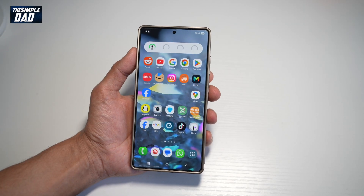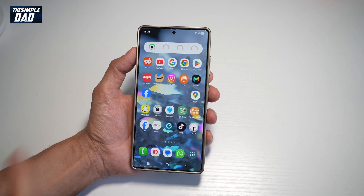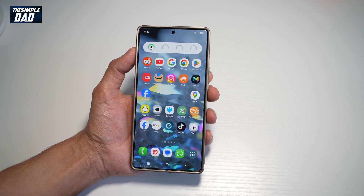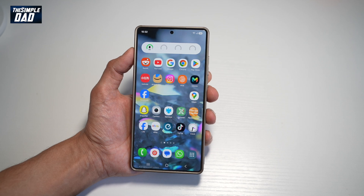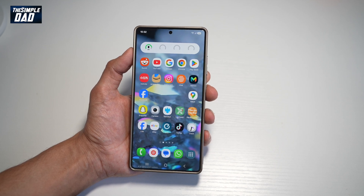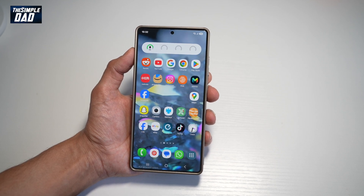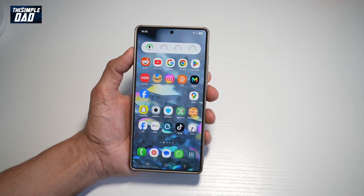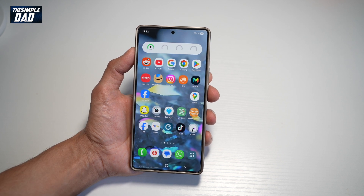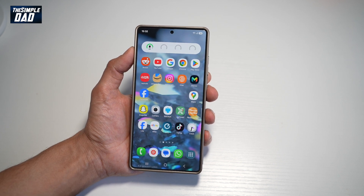Hi everyone, The Simple Dad here. In this video, I'll show you how to access the Shazam music recognition feature on your Samsung S25 Ultra. If you're used to using Shazam on a previous device, let me show you how you can also use it on your Samsung S25 Ultra.